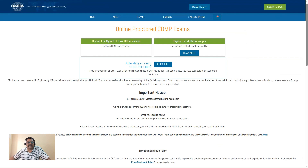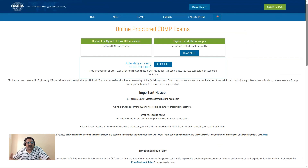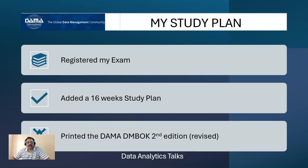Hey friends, welcome back to Data Analytics Talks. In this video, I would like to share my plan of how to approach the CDMP exam. I have recently registered for this exam and I have 12 months of time to appear for the exam. However, I want to do it as soon as possible. The area covered for the exam is so vast and we need to cover a lot, so we should have a systematic approach. Let me explain how I have done so far, and then we can follow this approach if you would like.